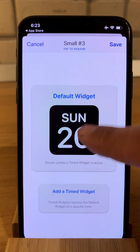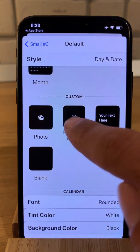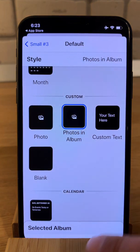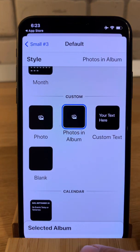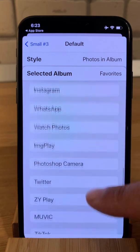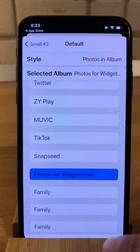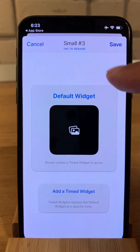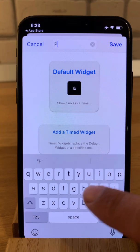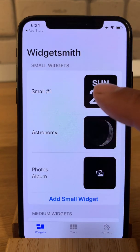Now let's configure a new one. For this one I want to choose a photos album. You have to allow access to your iPhone photos. Now let's select an album. I already created a special album for this app called 'Photos for Widget Smith'. I'll select it, go back, and rename this as 'Photos Album', and save.